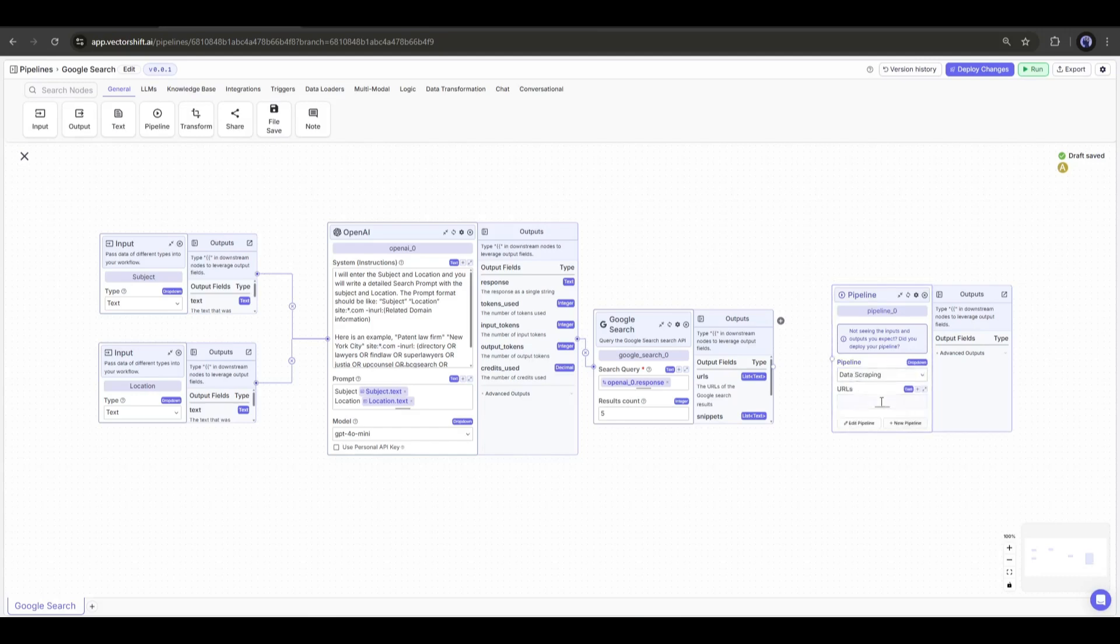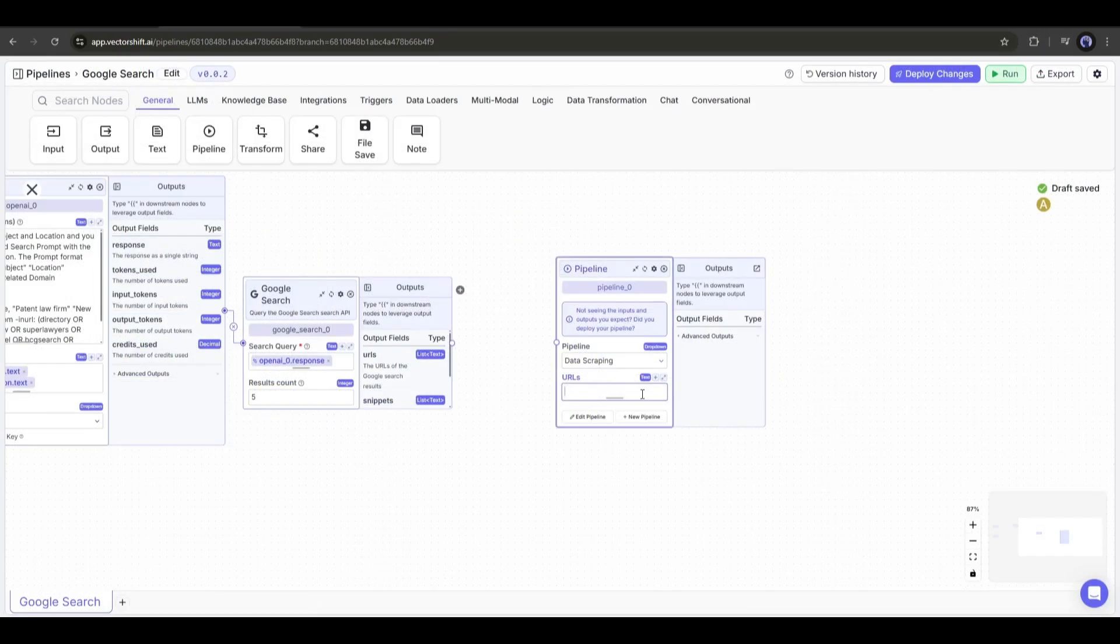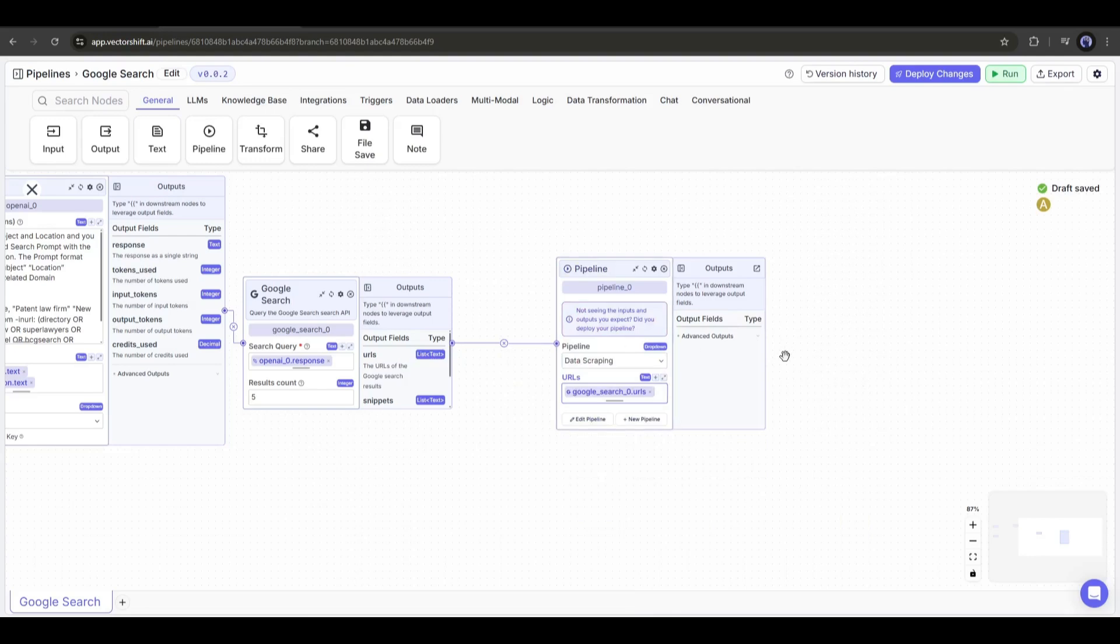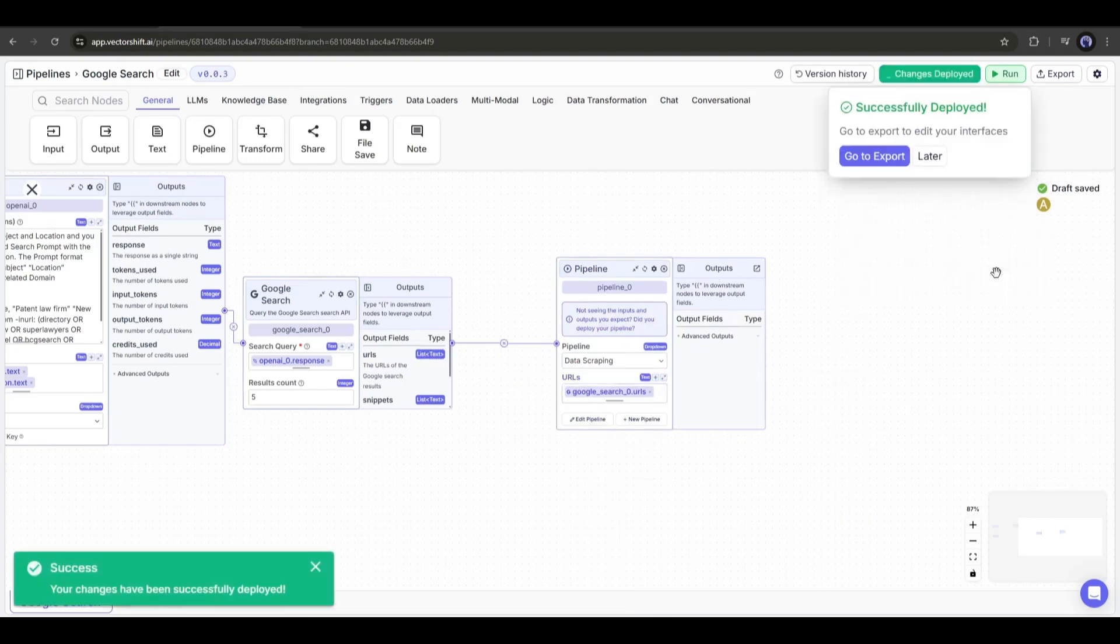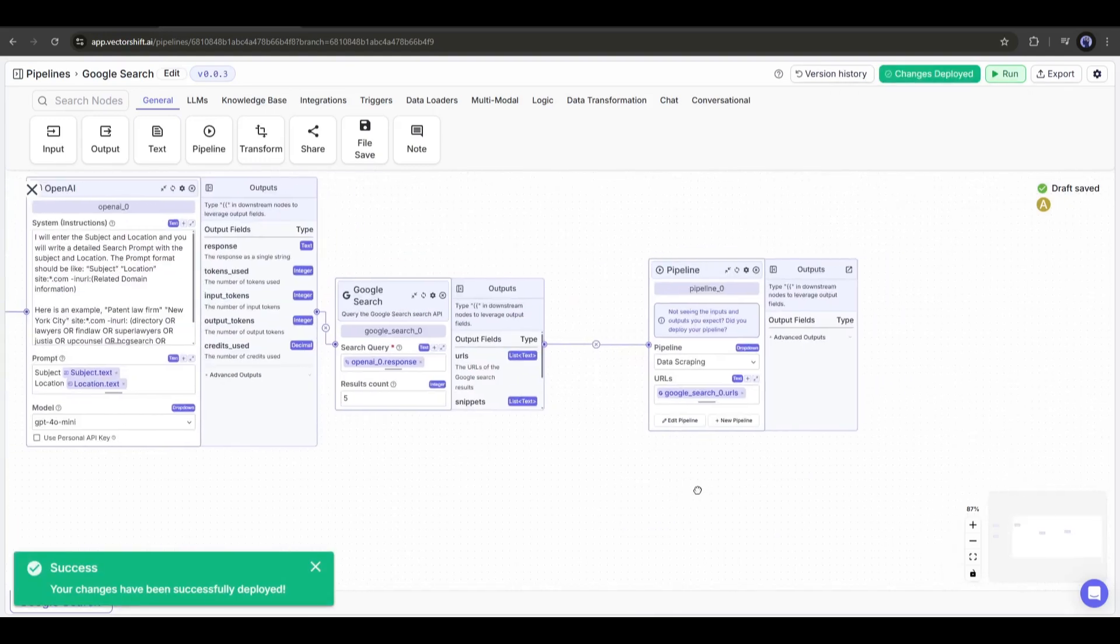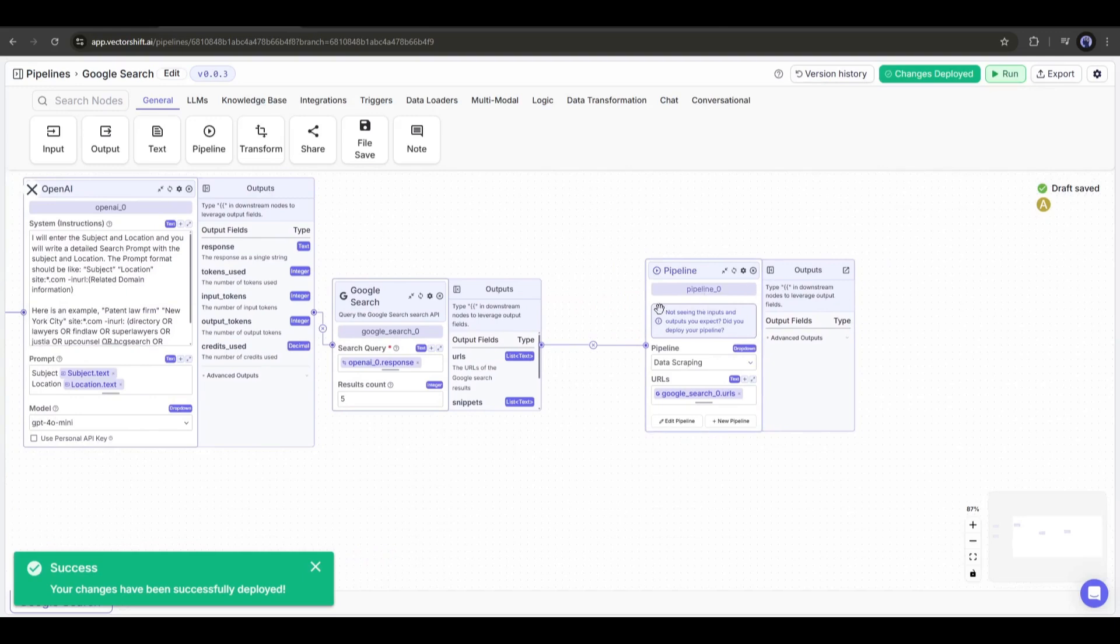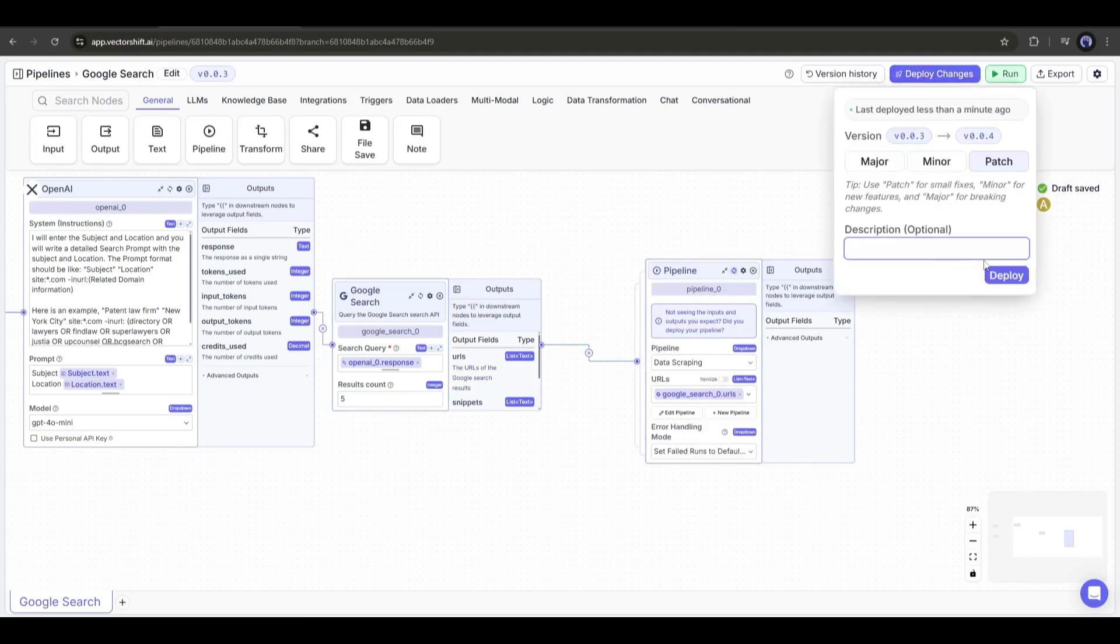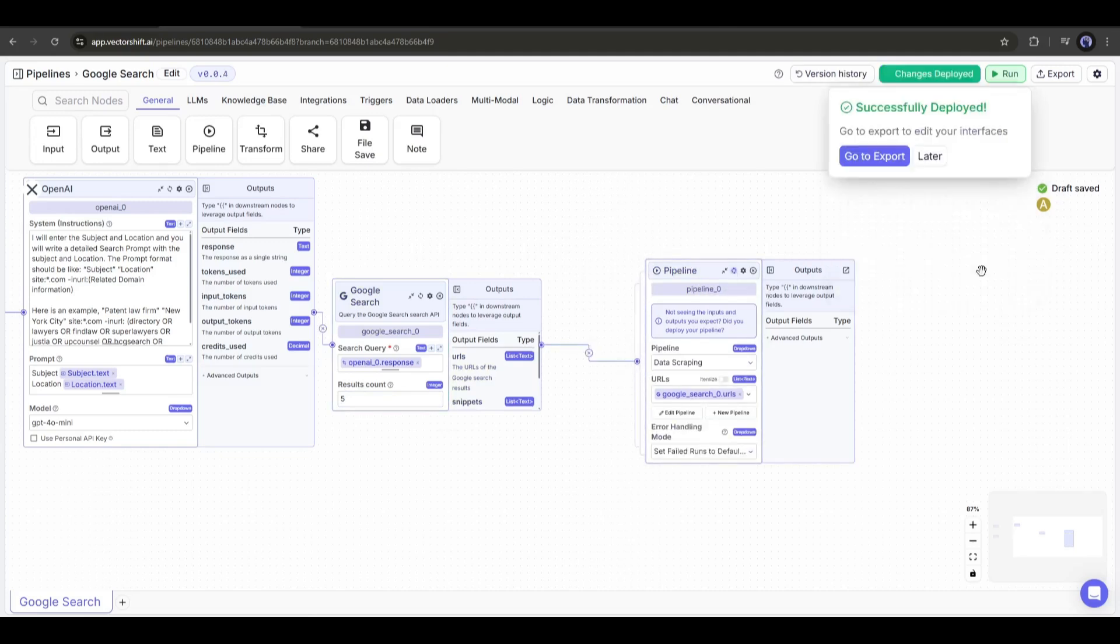As our data scraper node has only one input, you can see the URLs input is here. Now we have to connect the web search node with this pipeline input. Once they are connected, deploy the pipeline. We have to do another thing before that. As we will get multiple URLs output, we need to enable the list mode on our pipeline. So, click here and enable the list mode, and after that, click on deploy changes.